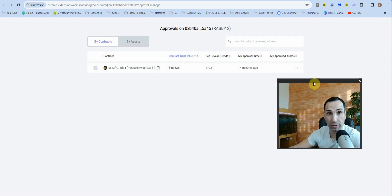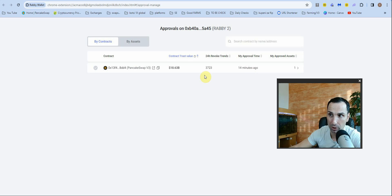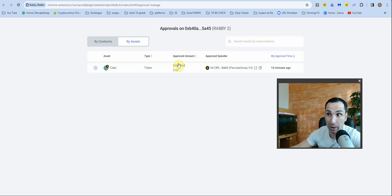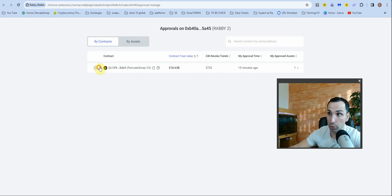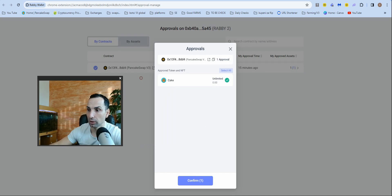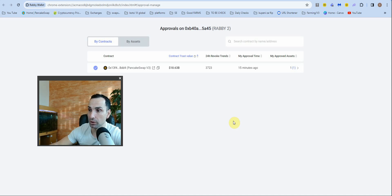You'll be surprised how many approvals you have if you've never cleaned them. Click there — you'll see approvals for assets. For example, 40 minutes ago this contract was approved to spend unlimited CAKE tokens. Every time you go farming or interact with a DeFi site, this happens. Click the contract, then click 'Revoke,' and confirm.